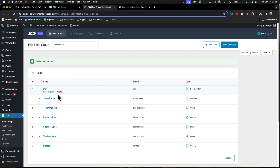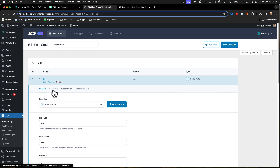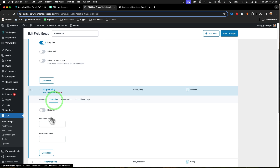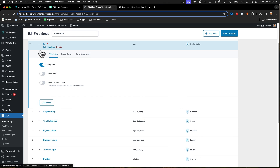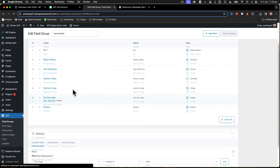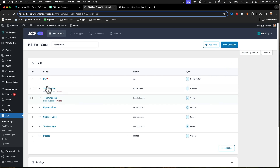Now I've got all the information I need. I haven't made anything compulsory yet - I'm going to go to validation and say that par is required. Slope rating I'll leave empty for now, and everything else will be fine. I'll say save changes just like that - and there we go, everything looks pretty good to go.